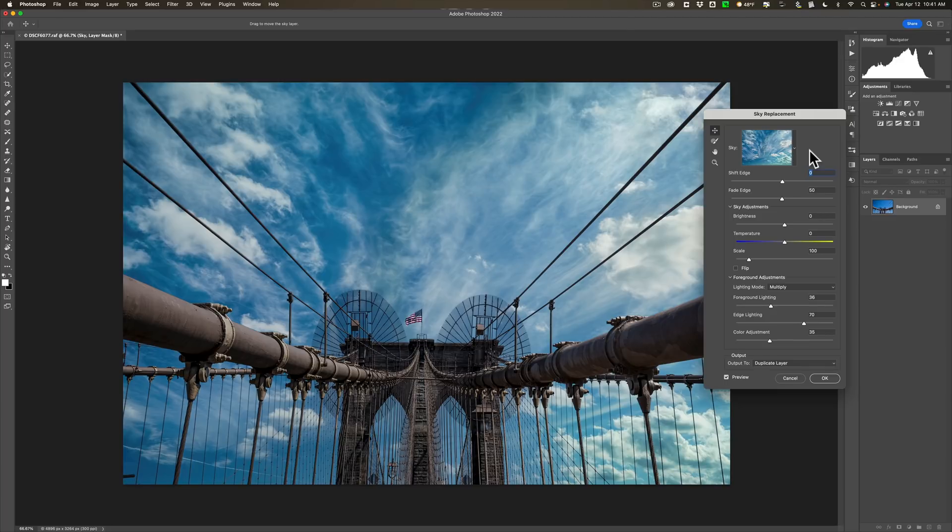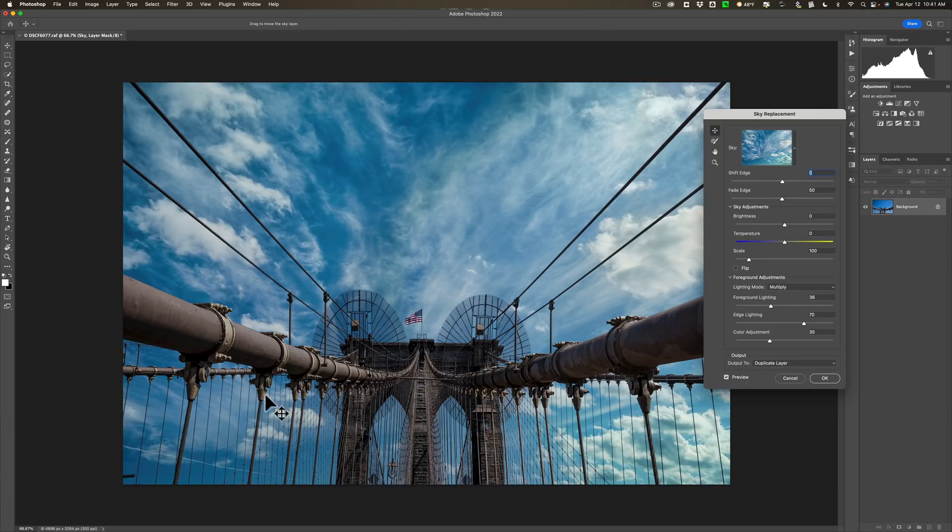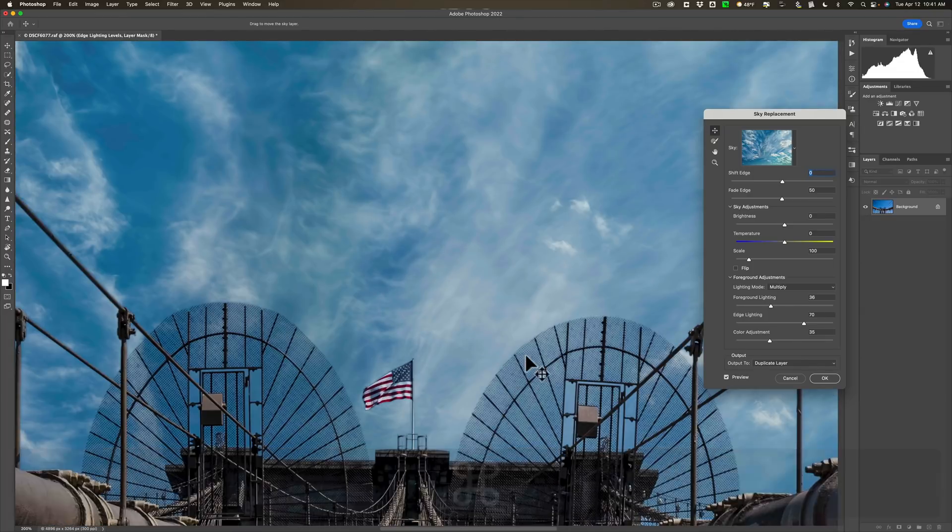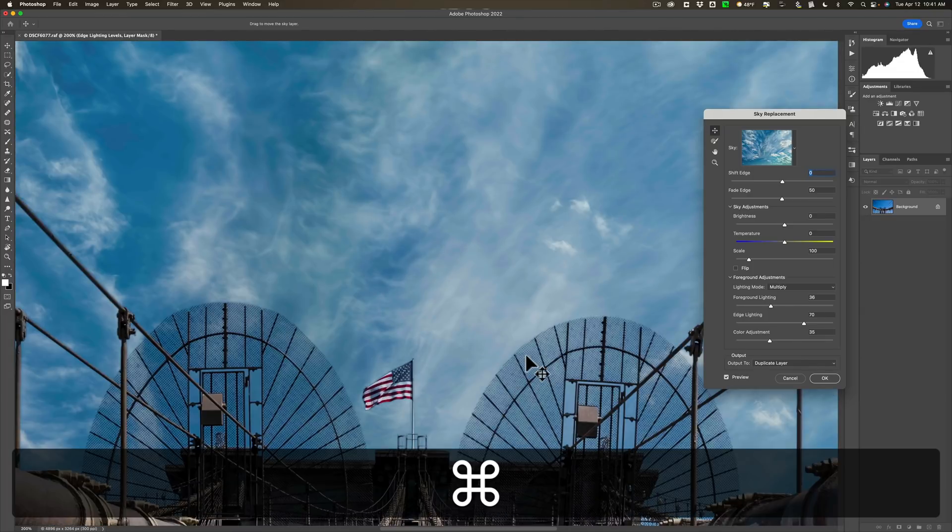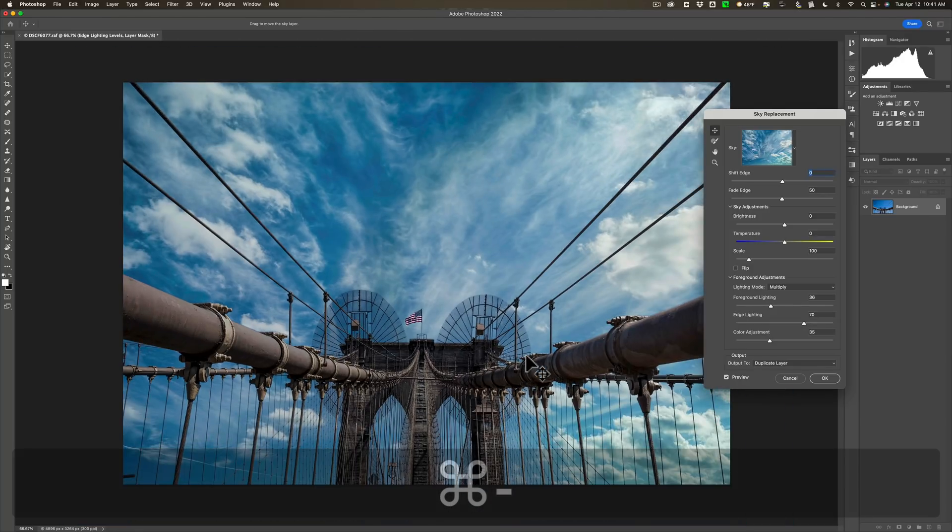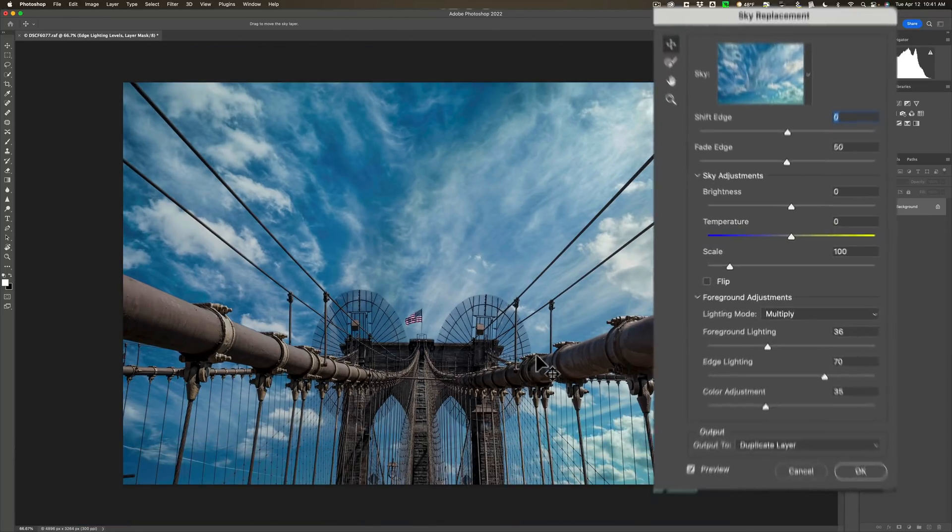Now, it replaced the sky. And as you could see, between the wires, there's no haloing. It did a great job. Even when you get in real close to these antenna up here, you could see that the sky is between all the little wires of the antenna. So it did a nice job.